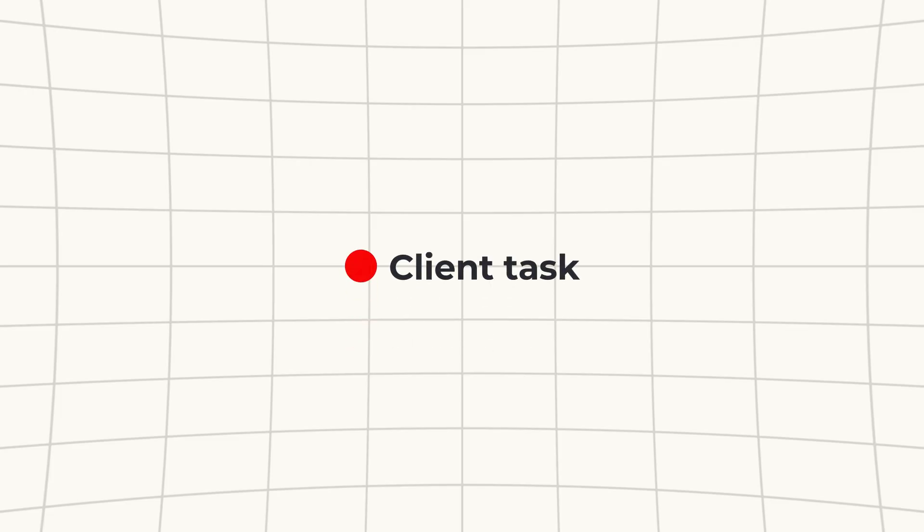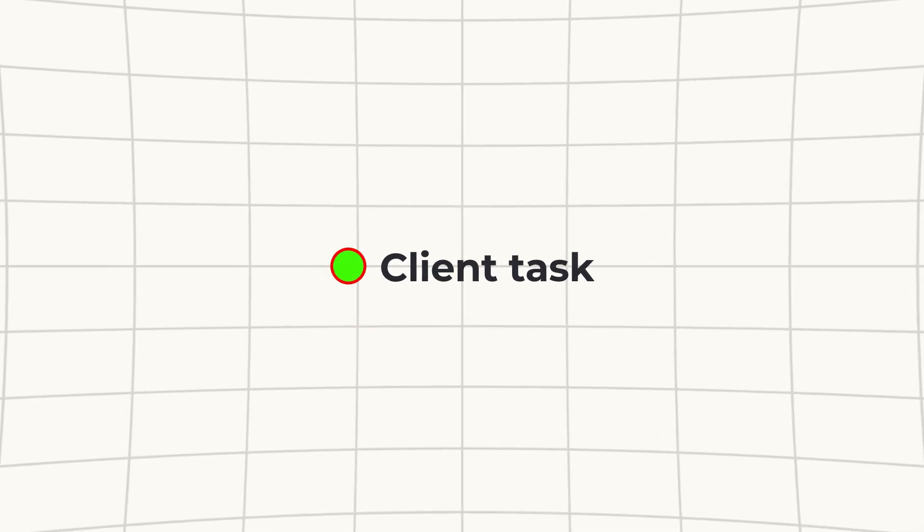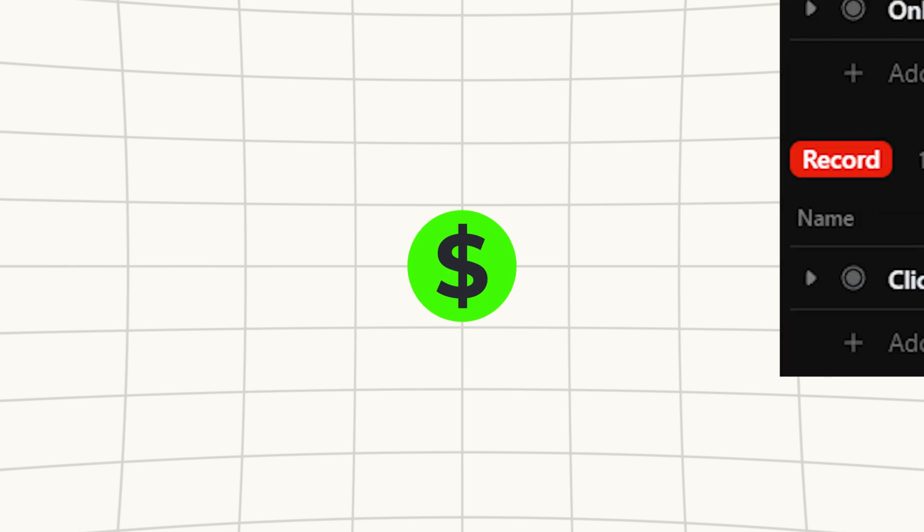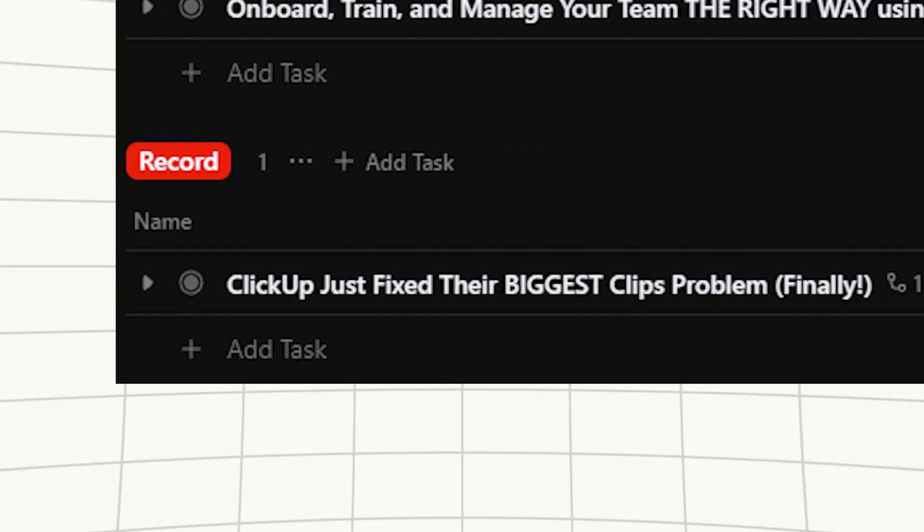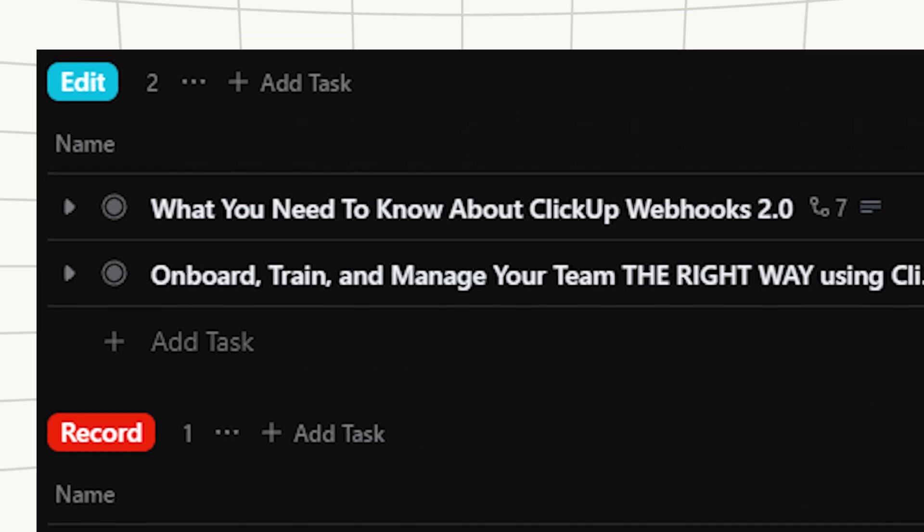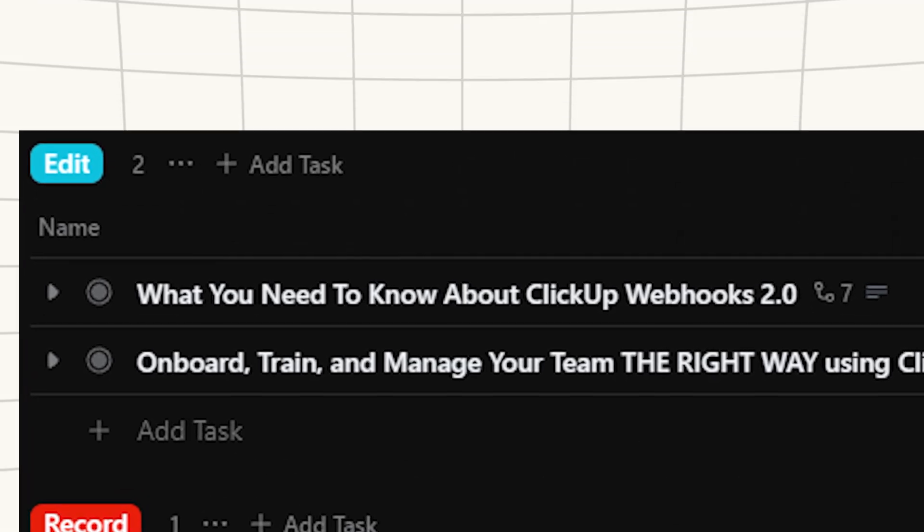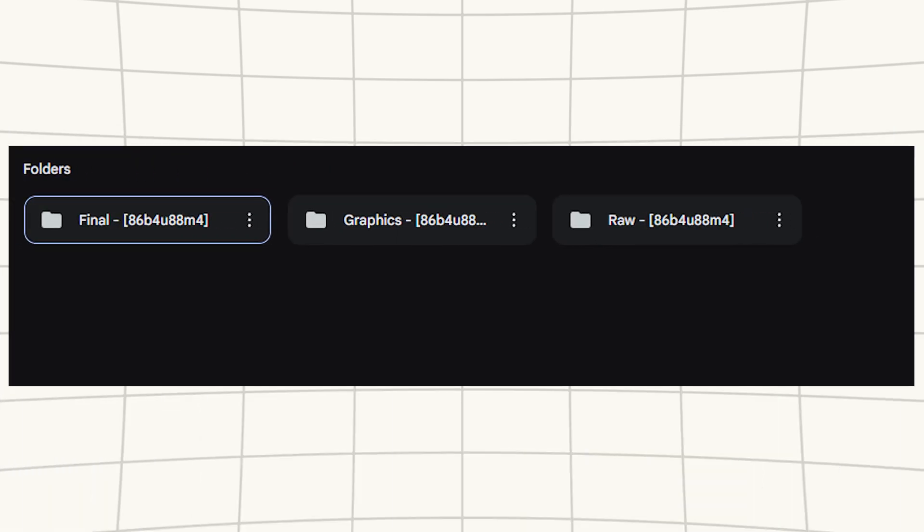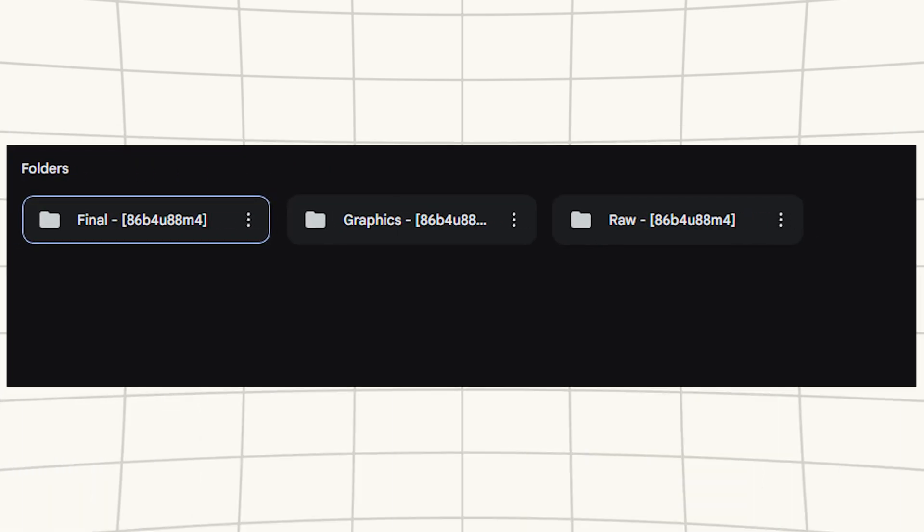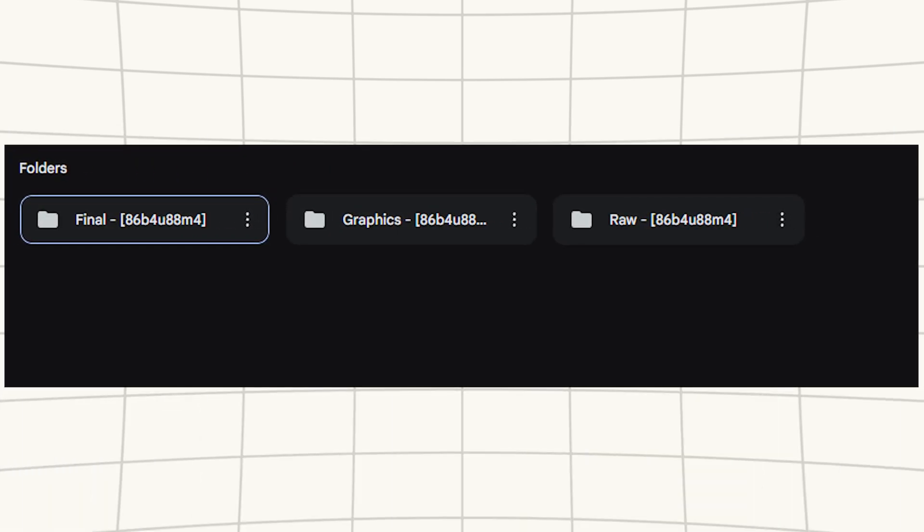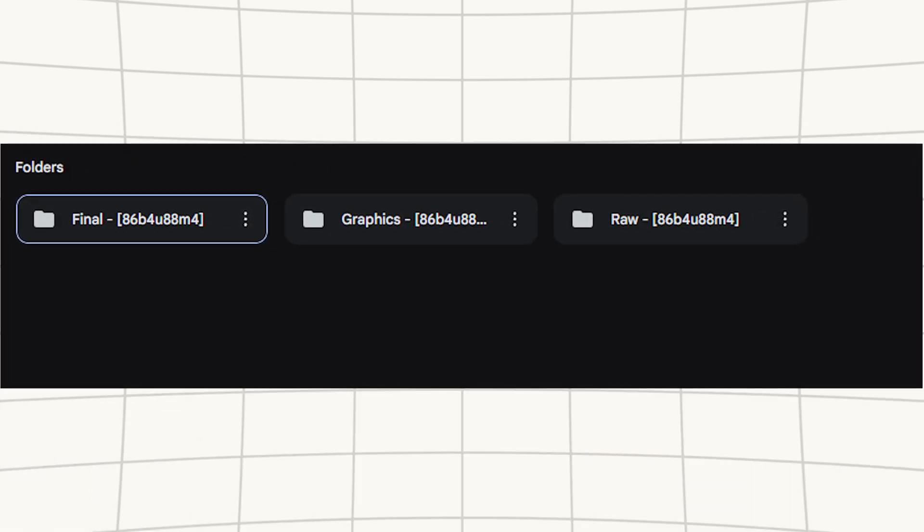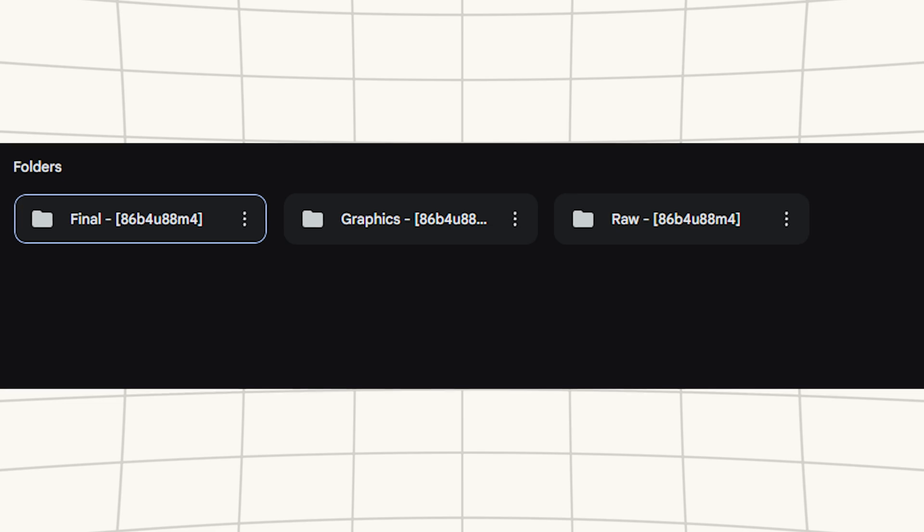Imagine your business running on autopilot. When a client task is completed in ClickUp, an invoice is automatically generated. When you mark a video ready for edit in ClickUp, your Google Drive suddenly has all the episode folders ready for you to upload your raw footage. No copying information between systems, no manual updates, nothing slipping through the cracks.